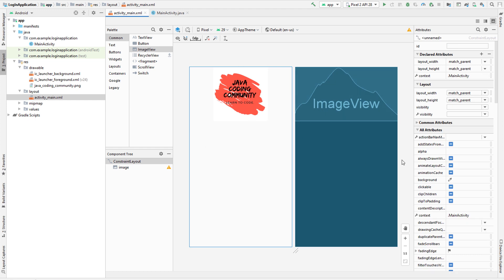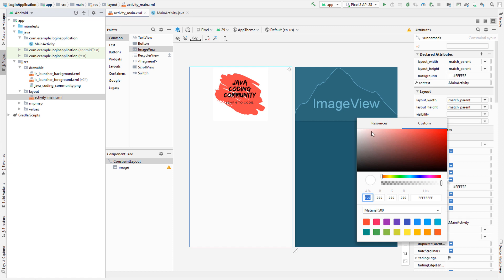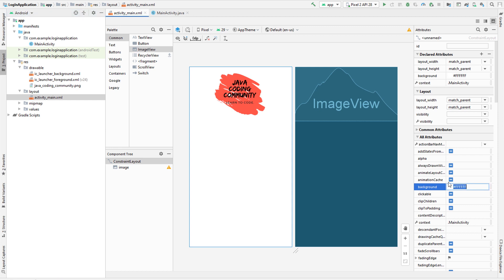Now let's change the background color of our constraint layout. Click the constraint layout, go to background, and drag the little editor to get the white color.